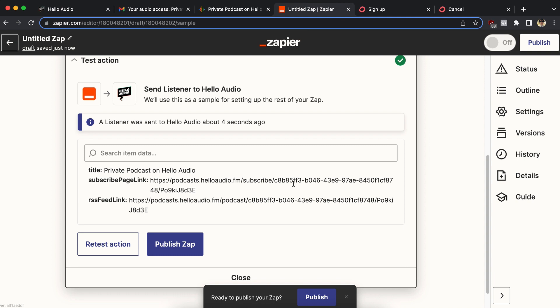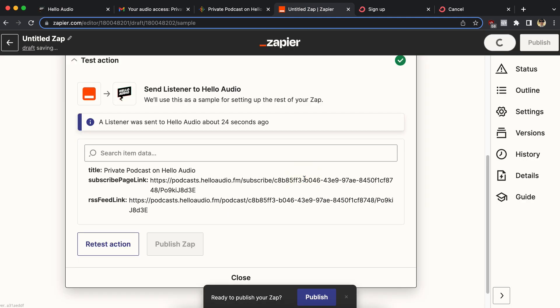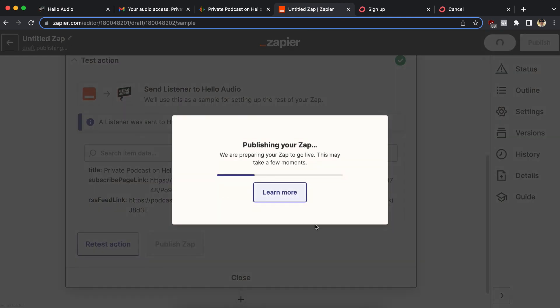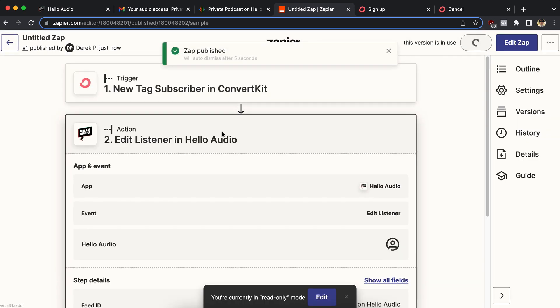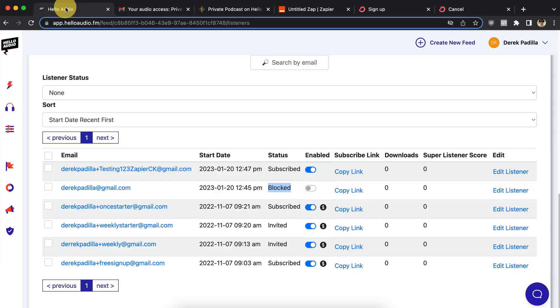Let me go ahead and go back to Zapier and publish, turn on this zap. So it's running. And then I'm going to test it with my form that I built, which should block these people. So let me grab that test email address, testing one two three Zapier CK.